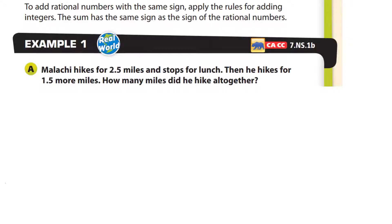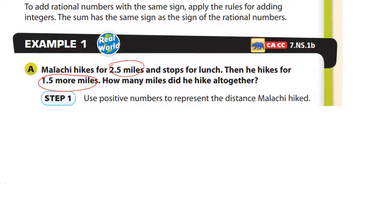In example one, Malachi hikes 2.5 miles — I'm going to circle that — and stops for lunch. Then he hikes 1.5 more miles. How many miles did he hike altogether? I'm thinking addition here. The two positive numbers represent the distance he hiked: 2.5 and 1.5.